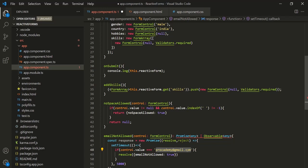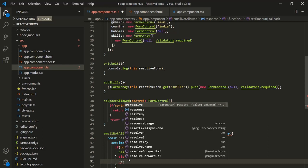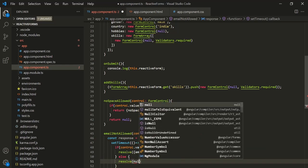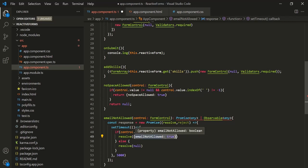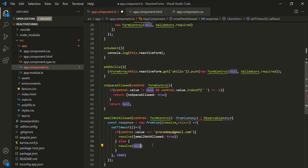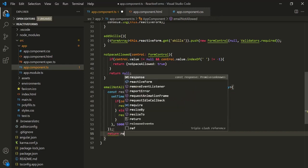Otherwise, if the user enters any other value apart from this email address, we want to make this promise resolve with the value null. So in the else part, let's call this resolve method again and return null. If the user enters this email address in the email field, this emailNotAllowed validator will return this error code, visible in the error object of the email control. But if any other value is entered, null will be returned and the error object of the email control will be assigned null. Finally, let's return this promise from the emailNotAllowed method — return response.